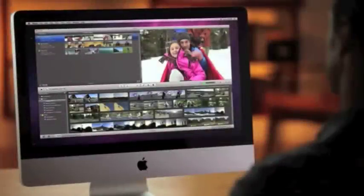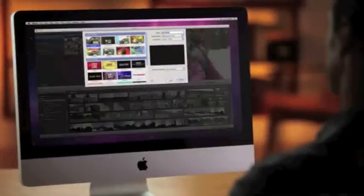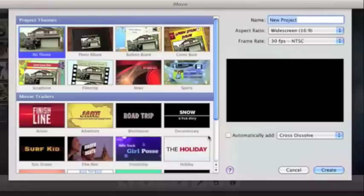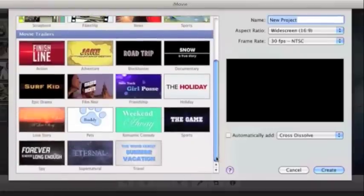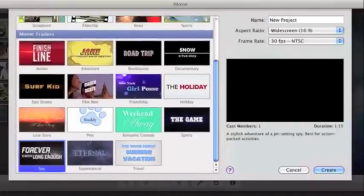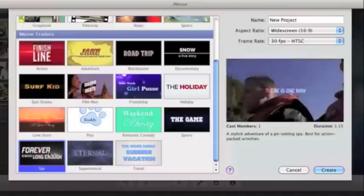You can have even more fun with your home videos with 15 Apple Design trailers that cover practically every movie genre. See a preview of each one right here.